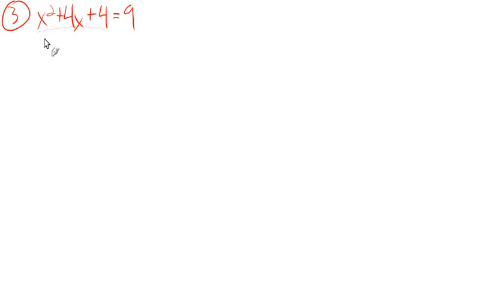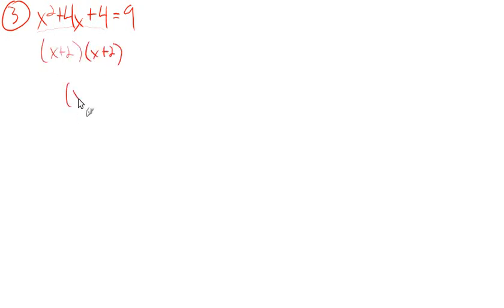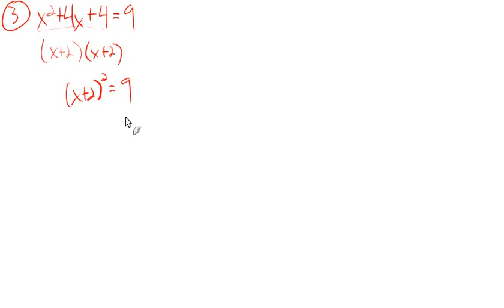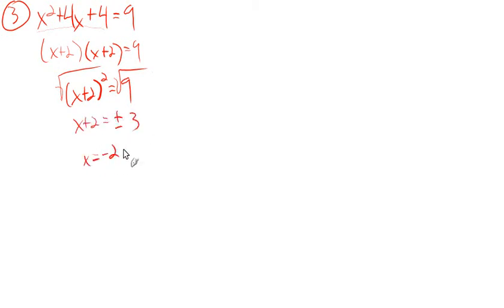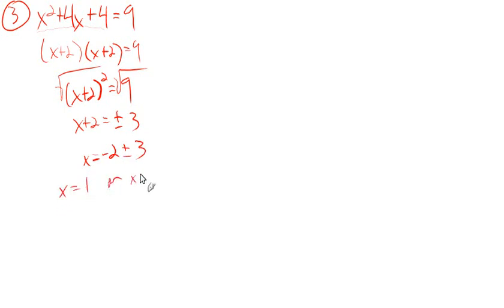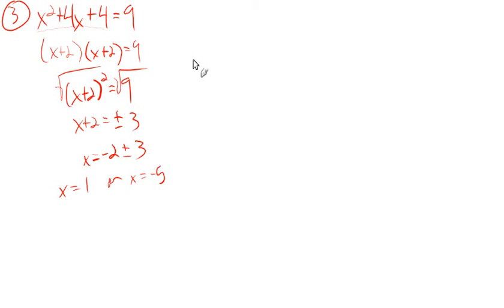This one factors as x plus 2 times x plus 2, so x plus 2 squared equals 9. We just factored this side and it's still equal to 9. We take the square root of both sides, and x plus 2 equals plus or minus 3. x equals negative 2 plus or minus 3. x equals 1 or x equals negative 5. So there we go. That is one that has already been set up and already works out perfectly.